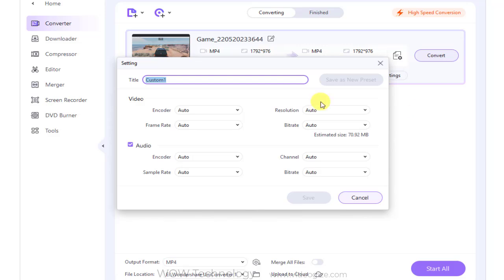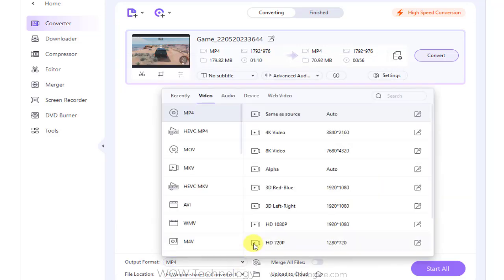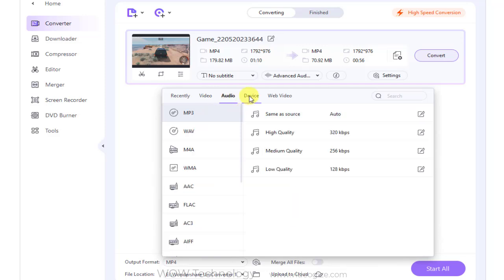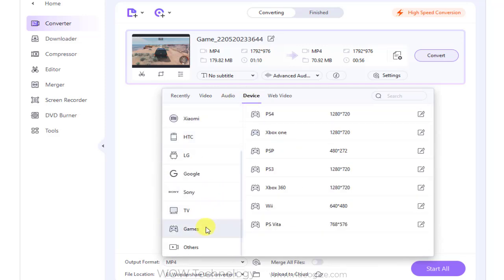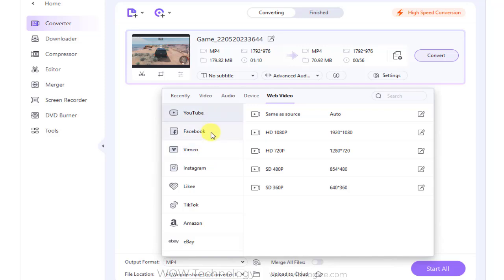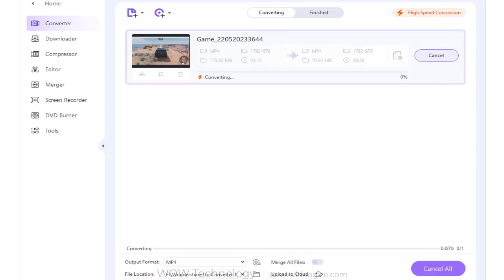You can also select video and audio settings from the settings tab. Once you're all done, simply select your video output format. You can select 1000 plus video and audio formats. Once selected, simply click on convert or start all.